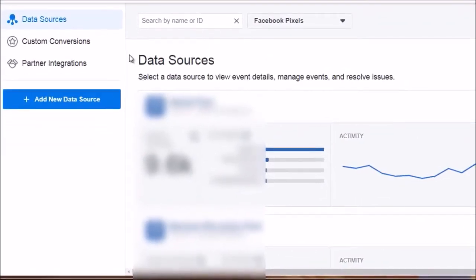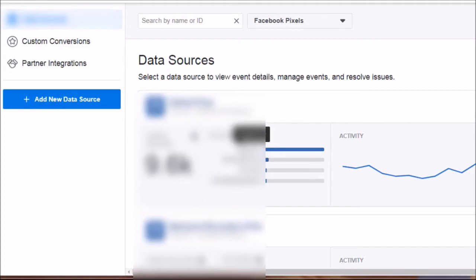Bear in mind that the user interface can change, but a lot of times it will be the same in terms of what you have access to. In this account you can see that I have several pixels, and we can get an idea of the traffic going to them and the standard events. We'll talk more about standard events and why they're important inside your funnel — figuring out whether someone is just a lead, whether they've opted in, whether they've purchased, or whether they've taken a certain action.